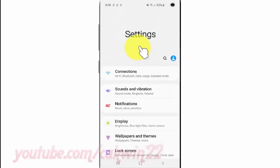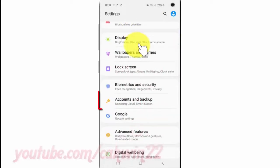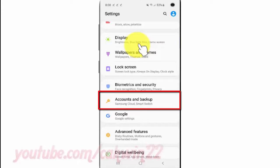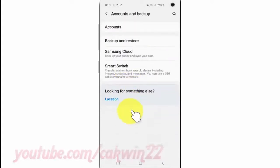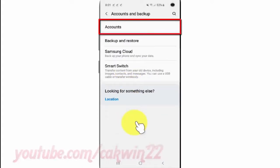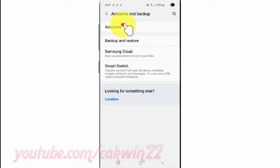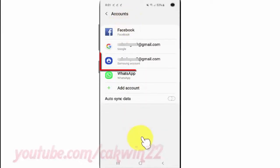Scroll down and tap Accounts and Backup. Tap Accounts. Select the Samsung account you want.